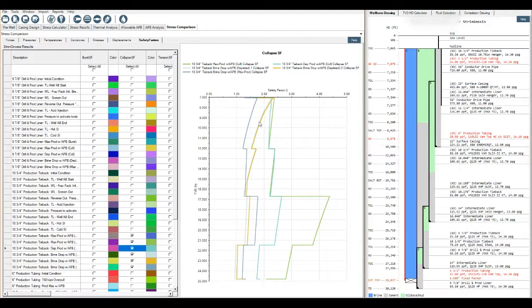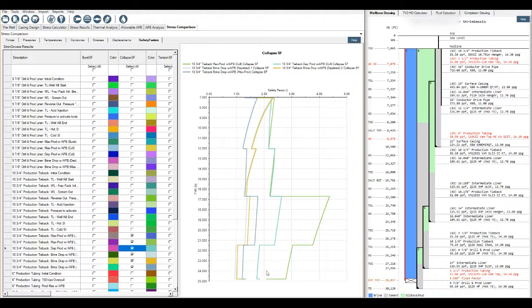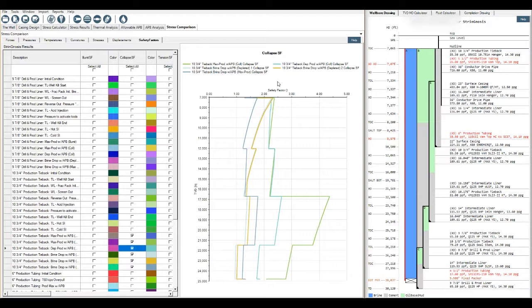So here's one I prepared earlier. I ran down the production tie back and I looked at all of these APB load cases selected for the collapse safety factor. Now I've got a really cool visual representation of all of my APB loading and the collapse safety factor related to those. This would be great just to pluck out and put in a report or presentation or whatever is needed.